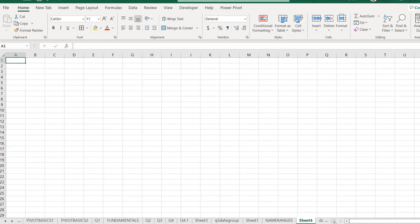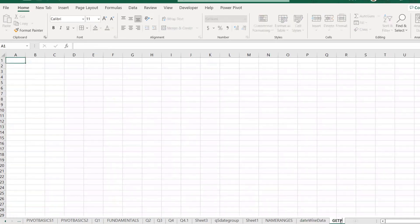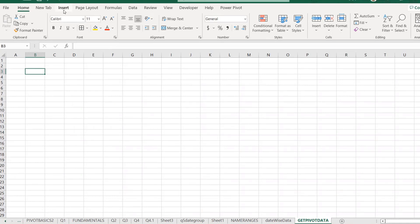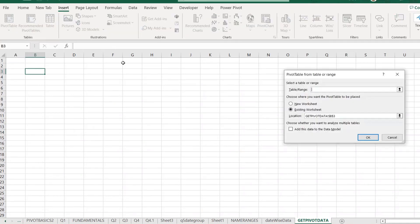So now we will go and talk about the last thing, which is the getPivot. Now getPivotData is actually a pivot function. It's a formula. It's a very nice formula.